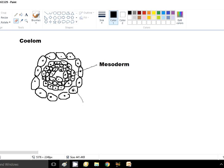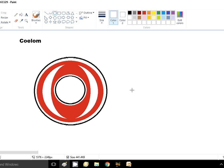The coelomic fluid creates a split between the multi-layered mesoderm. The mesodermal layer becomes multiple-layered, and the coelomic fluid accumulates between these mesodermal layers. This coelom — formed by a split within the mesoderm — is called the schizocoelom.